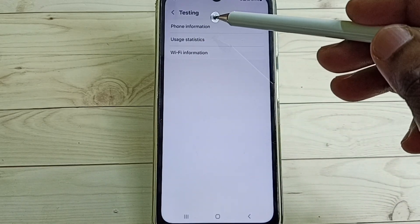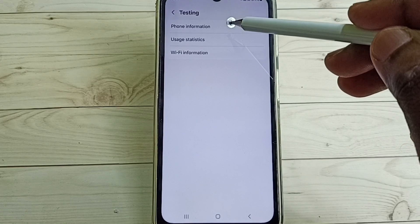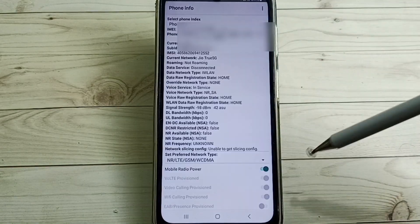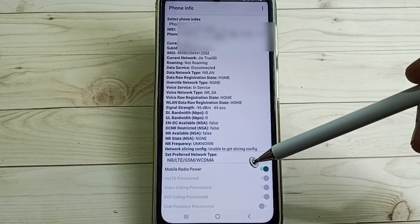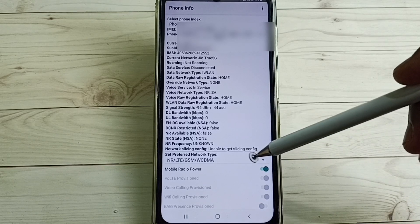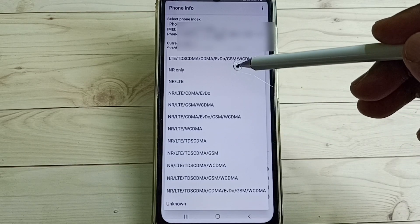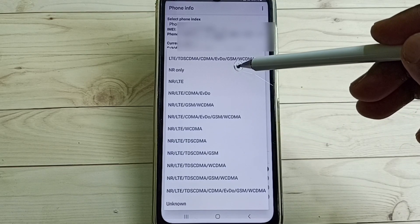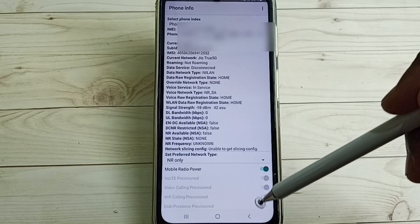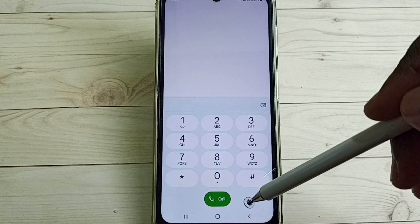In this testing screen, select Phone Information. Here you can see 'Set Preferred Network Type' — tap here. Then select 'NR Only.' Select NR Only, then go back, go back, and save.